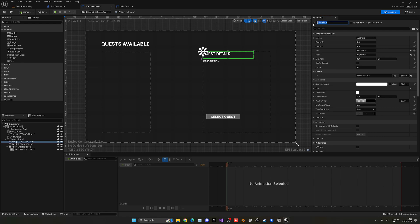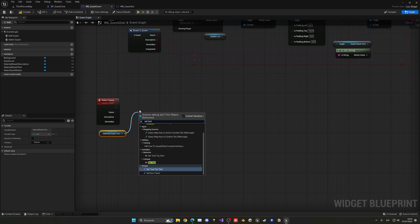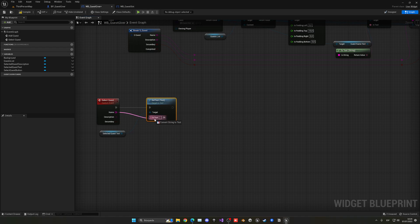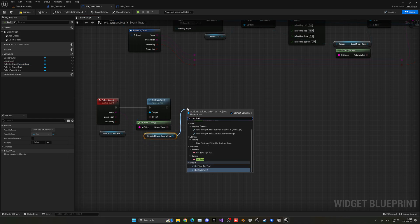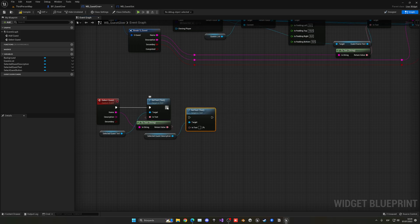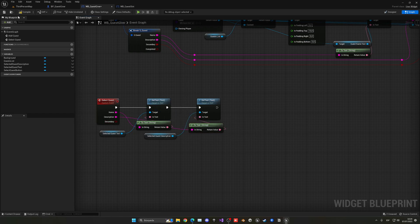Go back into the designer. Select the title text field and rename it to 'selected quest text', making sure 'Is Variable' is ticked. Do the same with the description field — rename it to 'selected quest description' and tick 'Is Variable'. Now in the graph, get the selected quest text, call set text, and pass in the name we received. Then do the same with selected quest description — call set text and plug in the description. For now we'll leave the secondary field for the next episode.